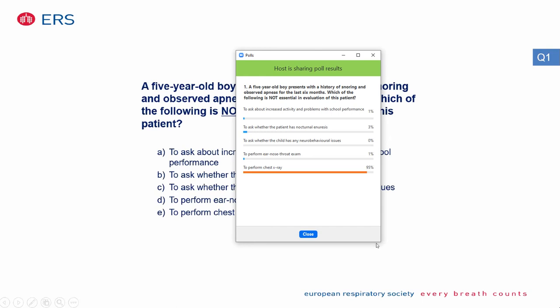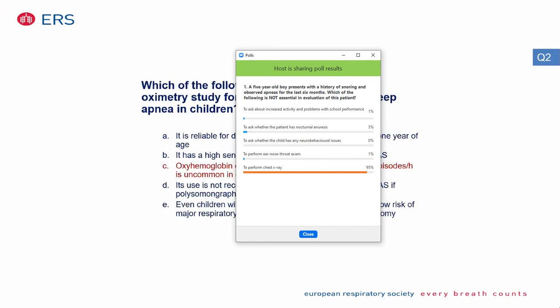The correct answer is performing a chest X-ray, as enuresis is one of the complications of obstructive sleep apnea and we need to ask about that.